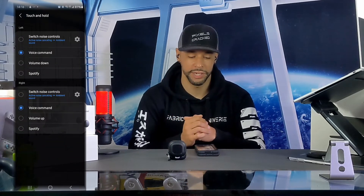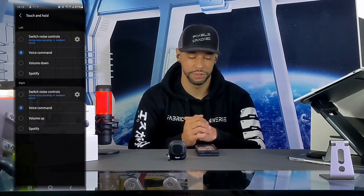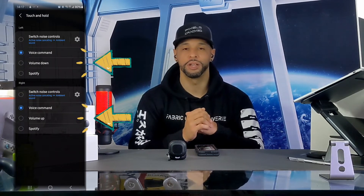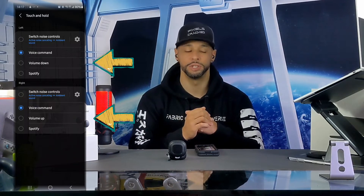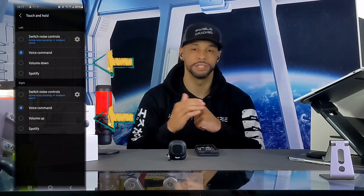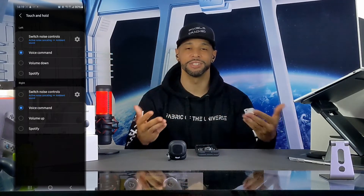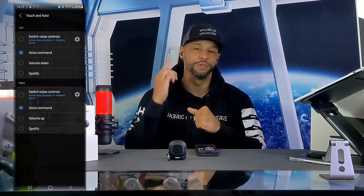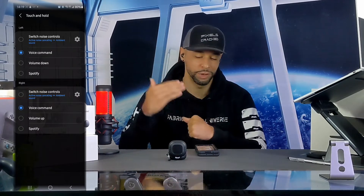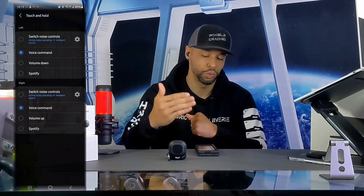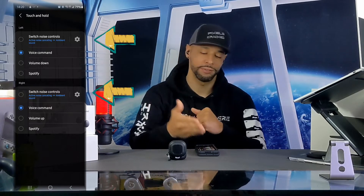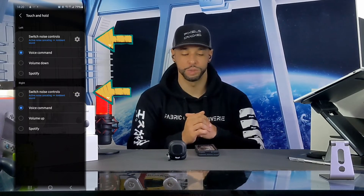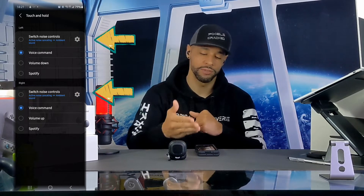Tapping on the touch and hold category opens a new page showing options for the left and right bud, meaning they can be customized individually with one touch and hold function each. However, if you use only one bud, that means you can only choose one of these touch and hold functions for that bud.